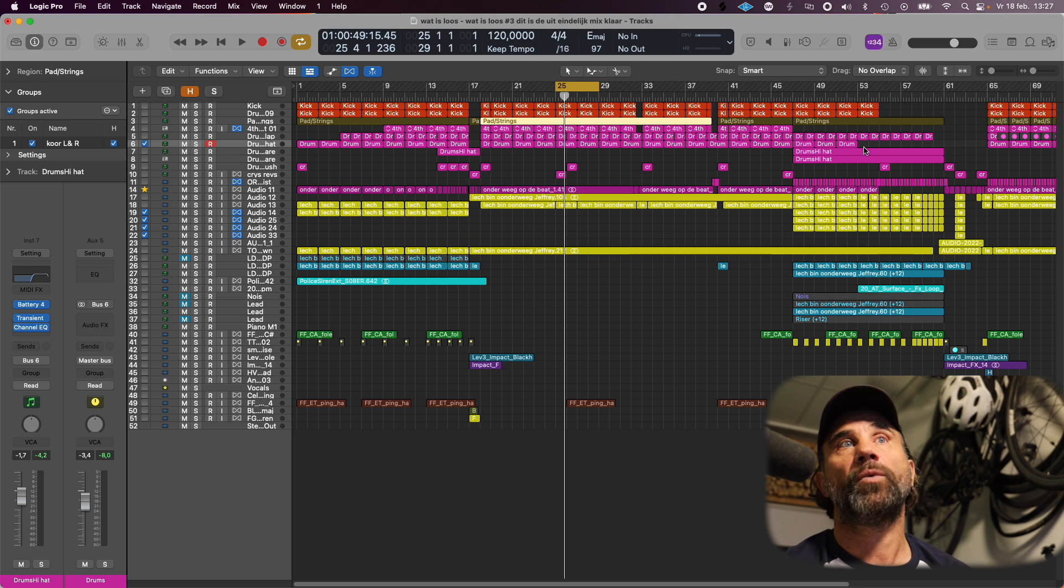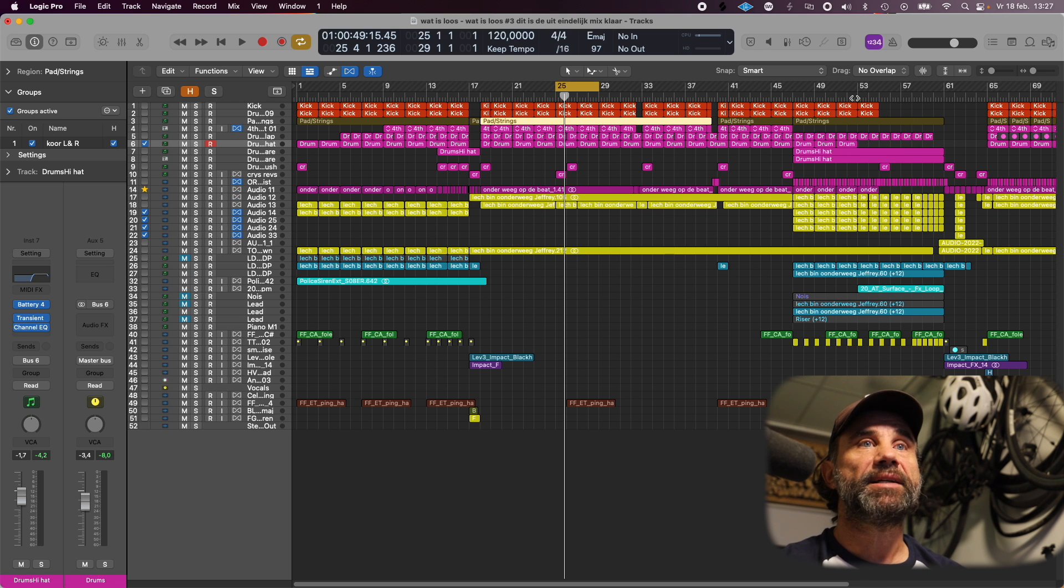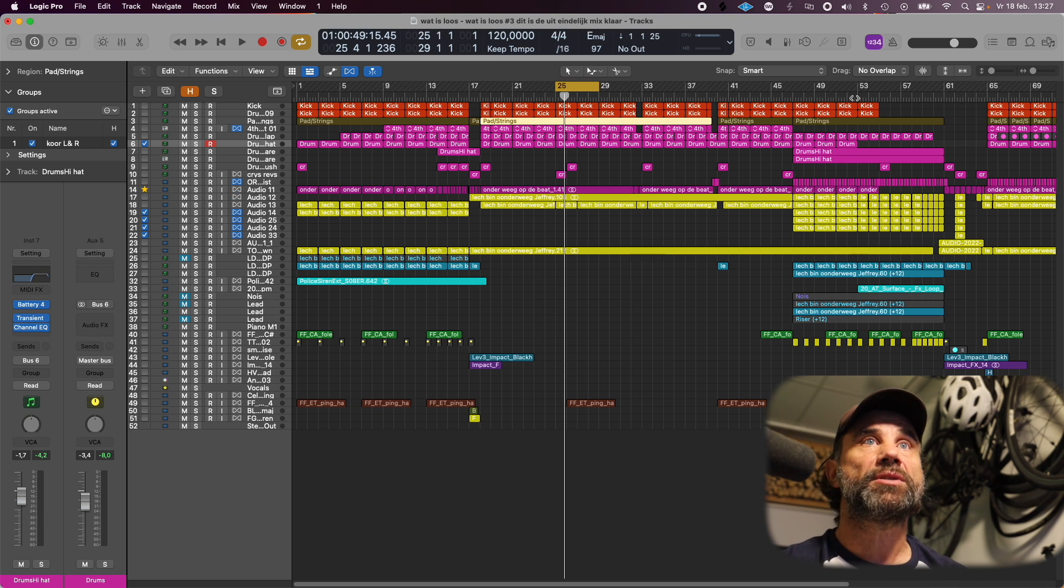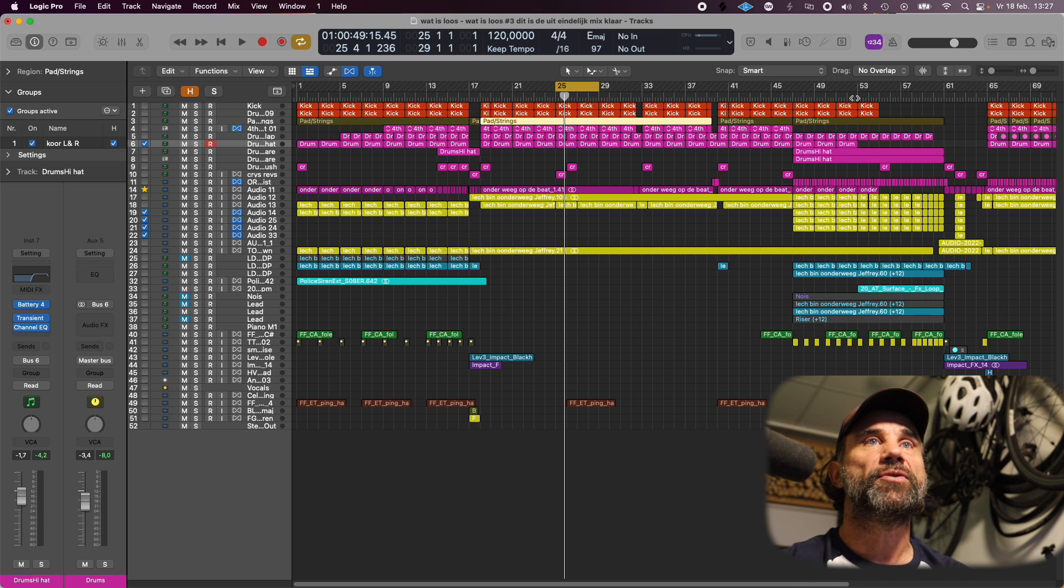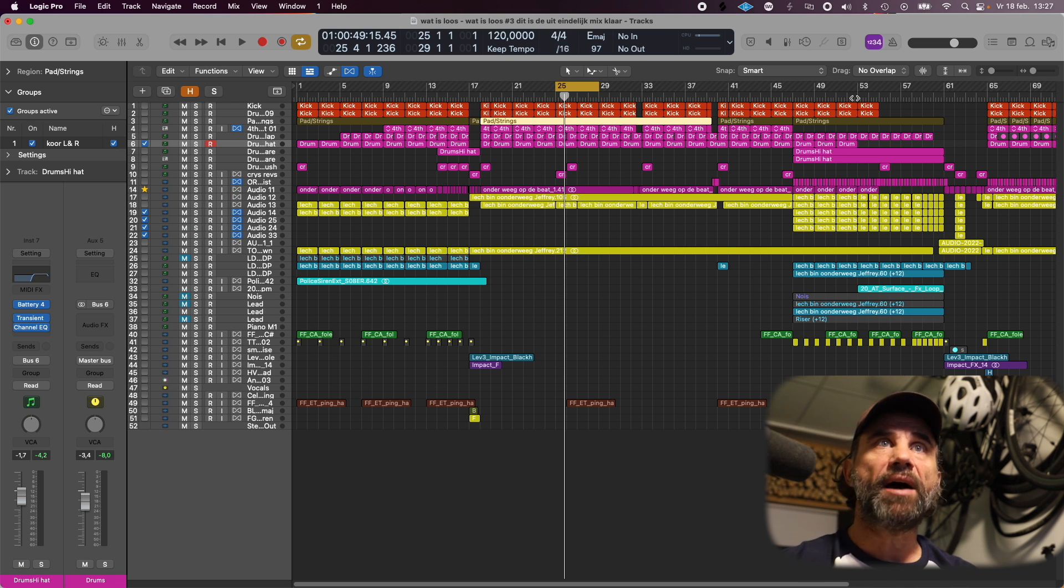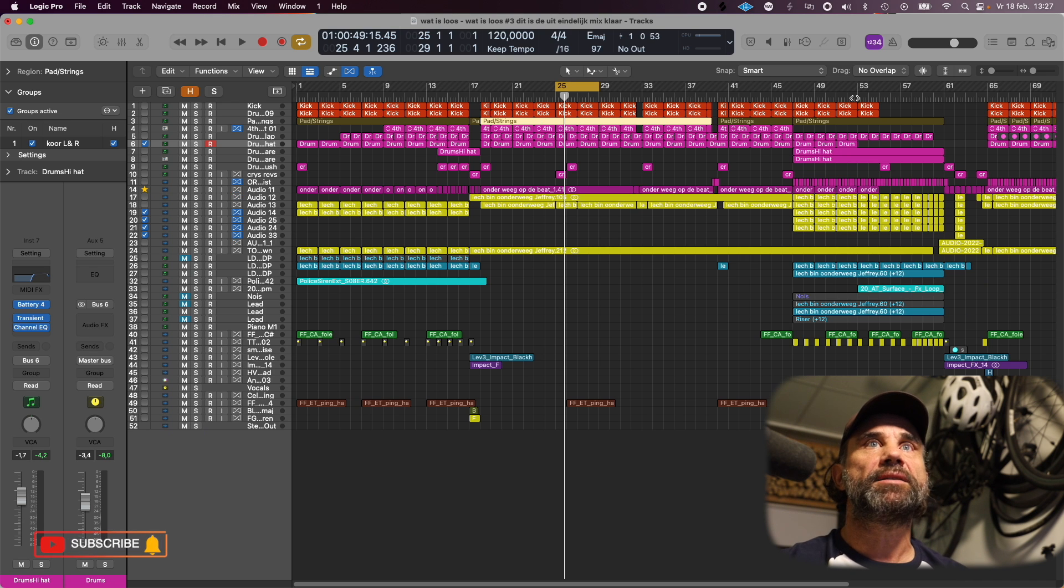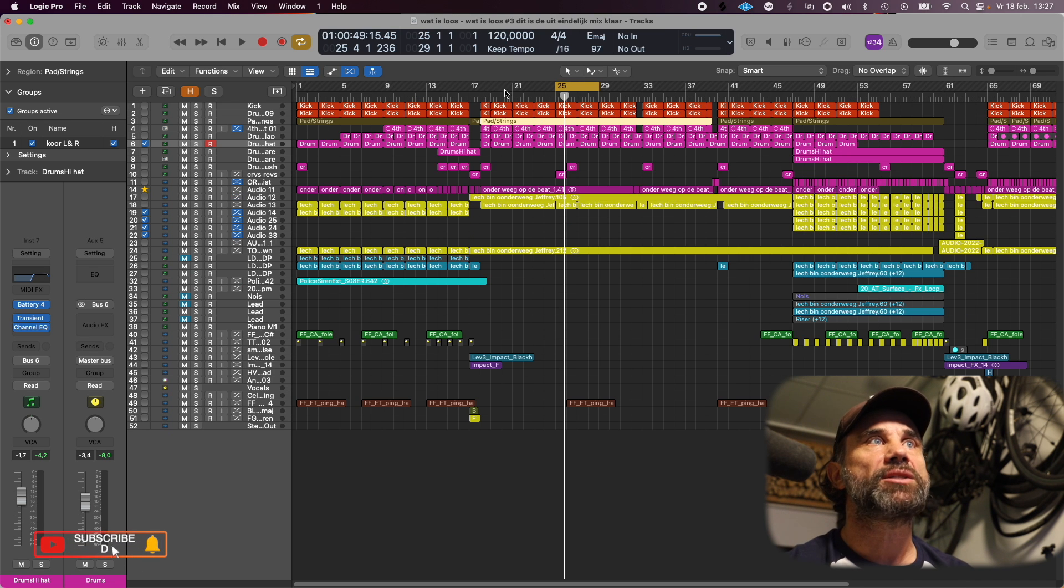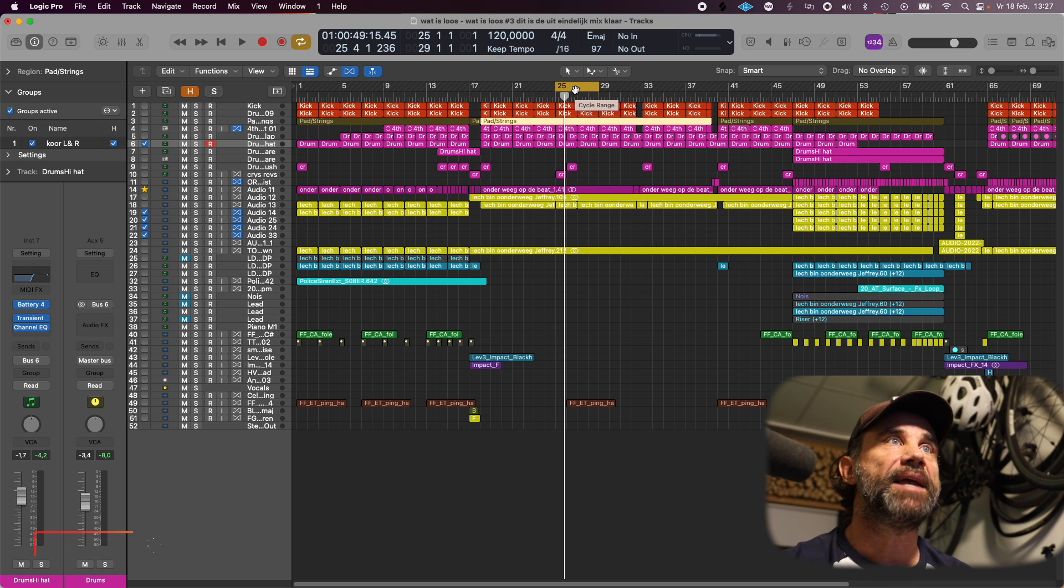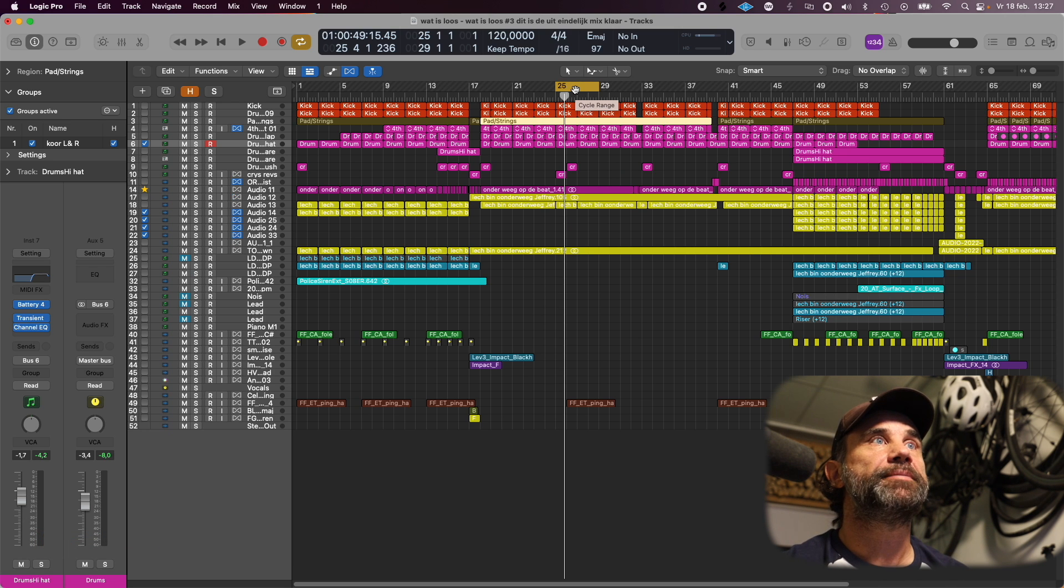And I made a little bit of a dip in the buildup just before the end. The volume goes down and then at the end it goes up again, and that's also creating an extra climax for the buildup.